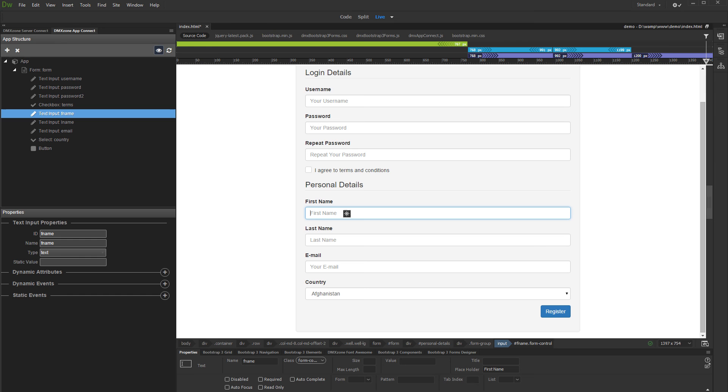If you are working mainly in Code View, you can select the components there also. Whenever you click inside an element tag, it gets highlighted in the App Connect panel so you can easily edit its properties.